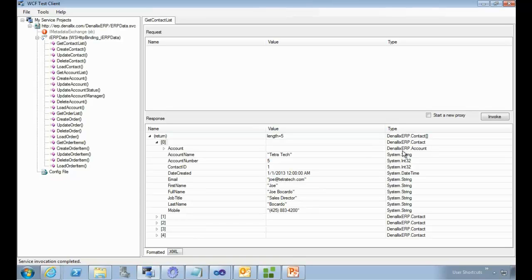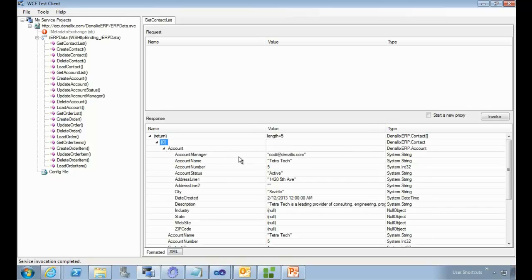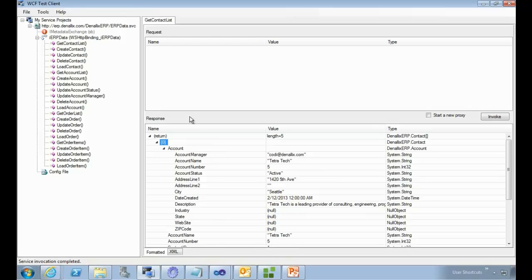It did start to get interesting once you get into a scenario where a web service returns complex types. In this case, the get contact list method returns a contact, and as part of the contact it also returns the associated account as a complex type. This is where it gets interesting — you end up needing to do a lot of string manipulation within workflows or reports to actually work with that data.